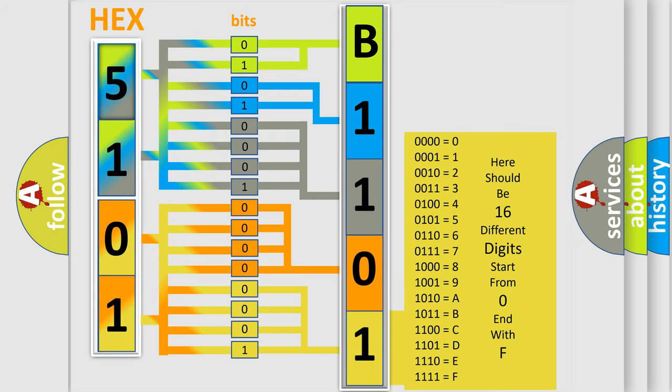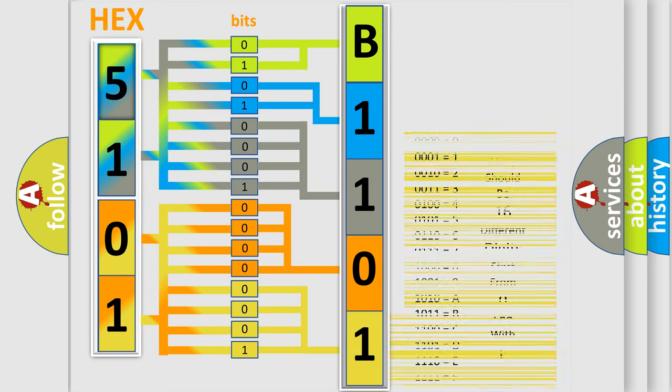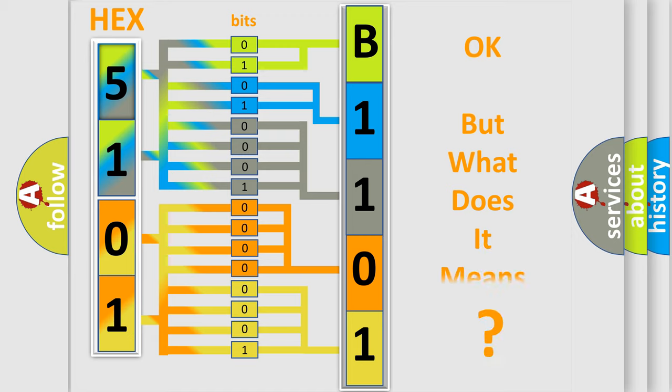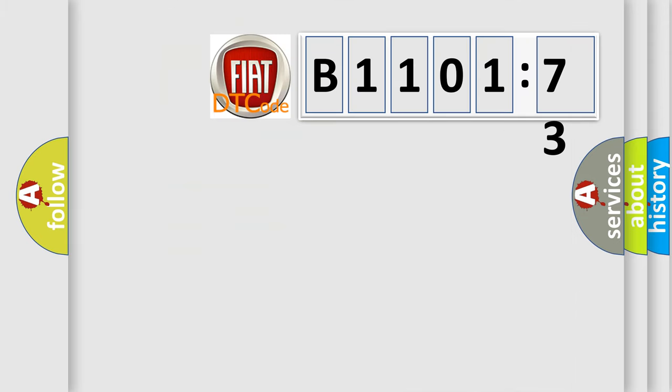We now know in what way the diagnostic tool translates the received information into a more comprehensible format. The number itself does not make sense to us if we cannot assign information about what it actually expresses.